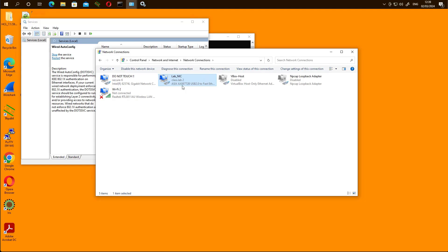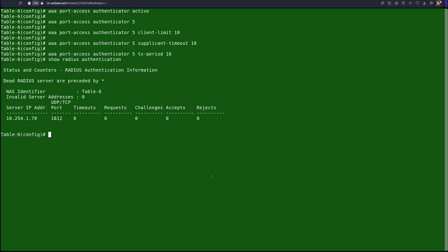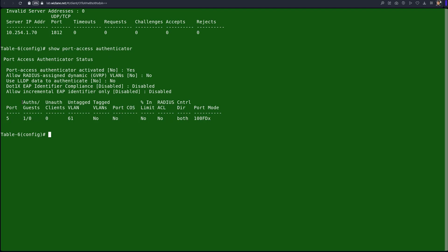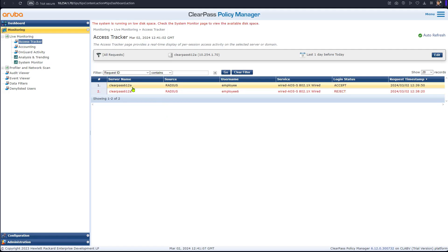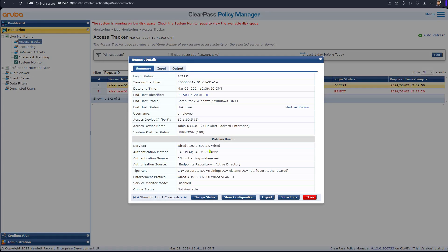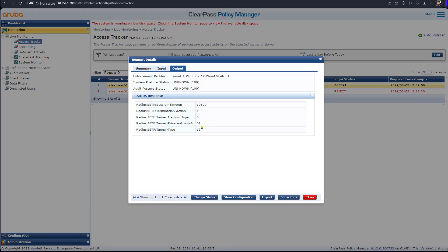Authentication succeeds and the client picks up an IP address. Going to the interface status details, we can see the client has been assigned an IP in VLAN 61. On the switch, 'show port access authenticator' confirms one authenticated client on interface five, with untagged VLAN 61 assigned. Visiting ClearPass Access Tracker, we can see the 'employee' user authenticated using our service, and the response sent back to the switch is VLAN 61.